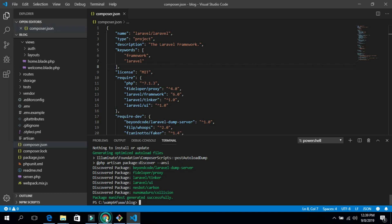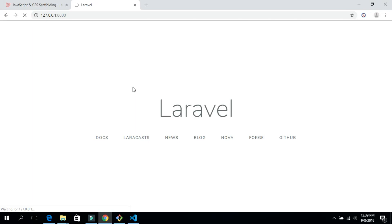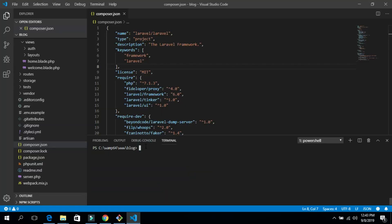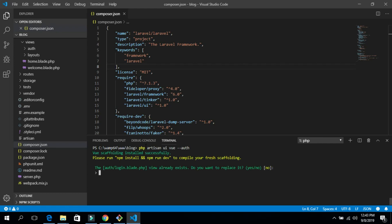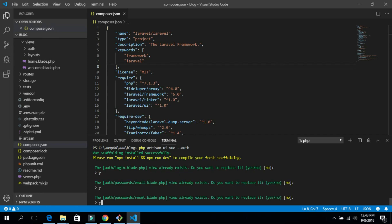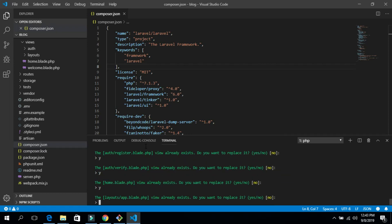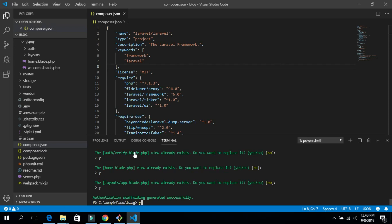Now let's go back to the browser and refresh to check — we still don't have the login and registration links yet. To create the auth scaffolding in Laravel 6.0, you need to run 'php artisan ui:auth'. Let's type that command and hit Enter to generate the auth file.